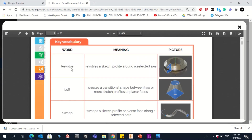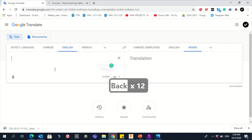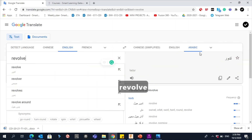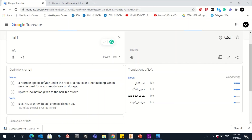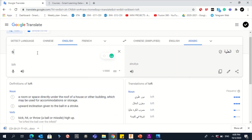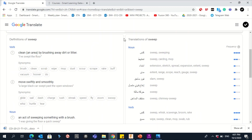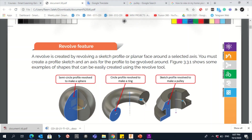The key vocabulary: we will use three features — Revolve, Loft, and Sweep. Let's go to Google Translate. Revolve means a rounded shape or to rotate. Loft means a room or space directly under the roof of a building. Sweep means to move swiftly and smoothly.